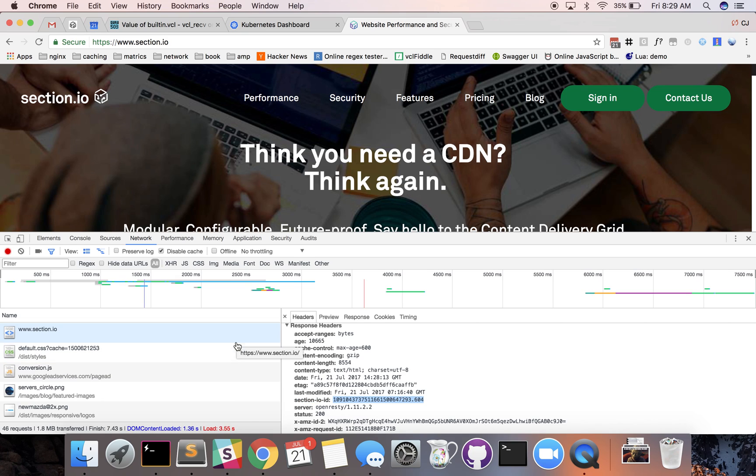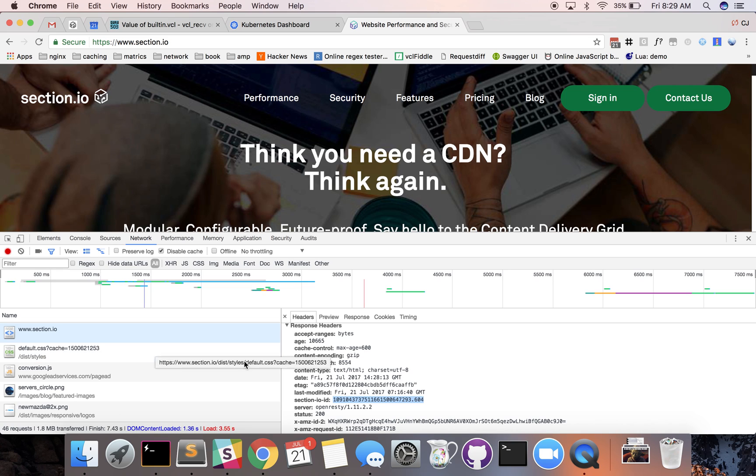If you have another request on the same domain you'll have a different Section.io ID that you can use in the Section.io real-time logs.